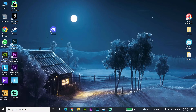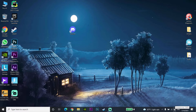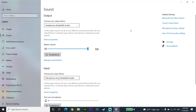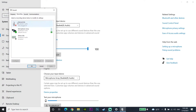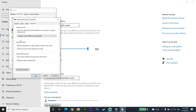Sometimes you can't talk on Discord because sound exclusive mode is causing your microphone to not work. To fix this, go to the sound icon on your desktop, right-click it, and open Sound Settings, then open Sound Control Panel. Go to the Recording tab, find your microphone, right-click it, and go to Advanced settings. Uncheck the exclusive mode option to turn it off, then select Apply and OK.